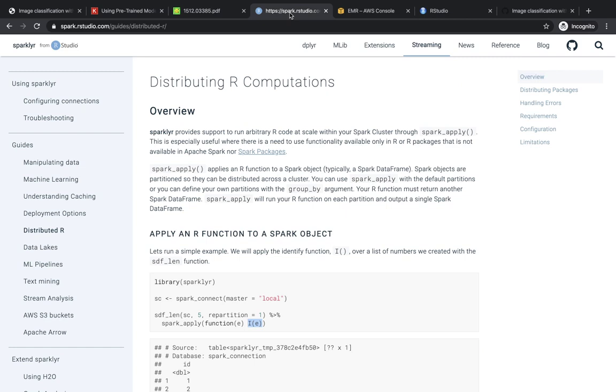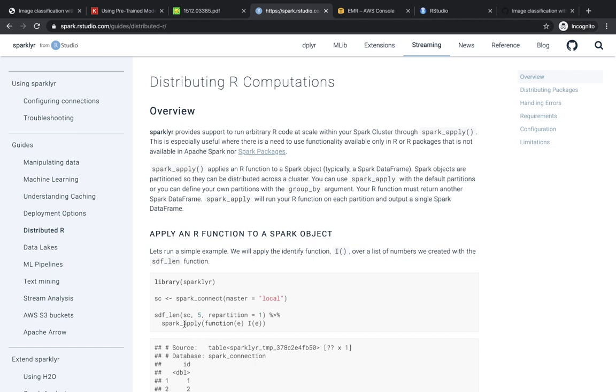Now, the second half of this problem, the way we need to solve this is by using distributed R computation. The reason why we need to use this is because Apache Spark doesn't support Keras natively, so we need to use some sort of custom code, which would end up running Keras to perform a custom transformation over the images. If you look at spark.rstudio.com and distributed R computing, you're going to see this function called spark_apply, which basically allows you to run arbitrary R code. This function can be pretty straightforward. In this case, we're just saying create a data frame with five numbers and then transform the dataset into itself. But what is interesting is that this function can be as complicated as you need it to be, as long as it's self-contained.